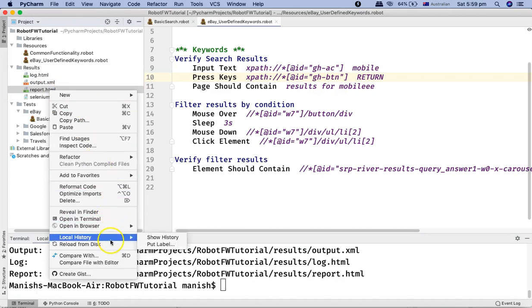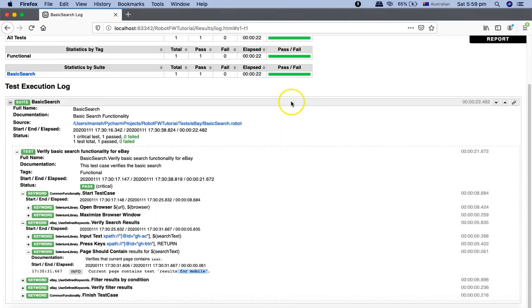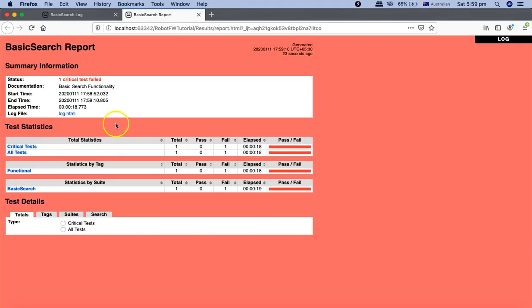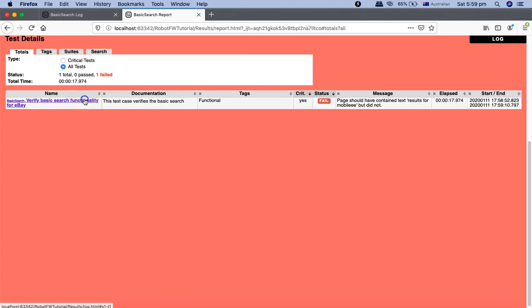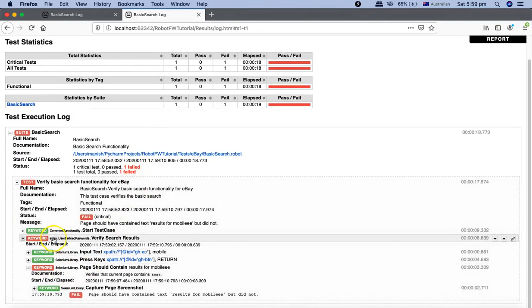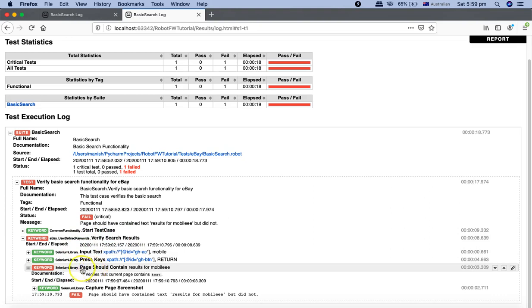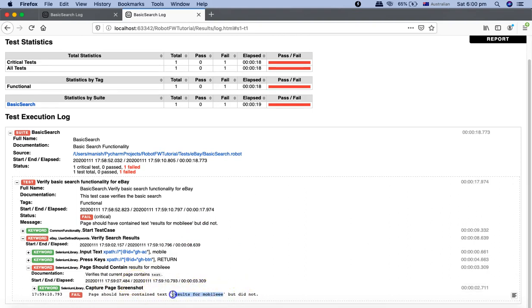If we open the report, you can see the test case has failed. Going to the test case details, you can see that the user-defined keyword 'verify search results' has a failure — the SeleniumLibrary keyword 'page should contain' did not find the expected text, because I modified it manually. Since I haven't used test setup and teardown, as soon as the test case fails the browser won't be closed.